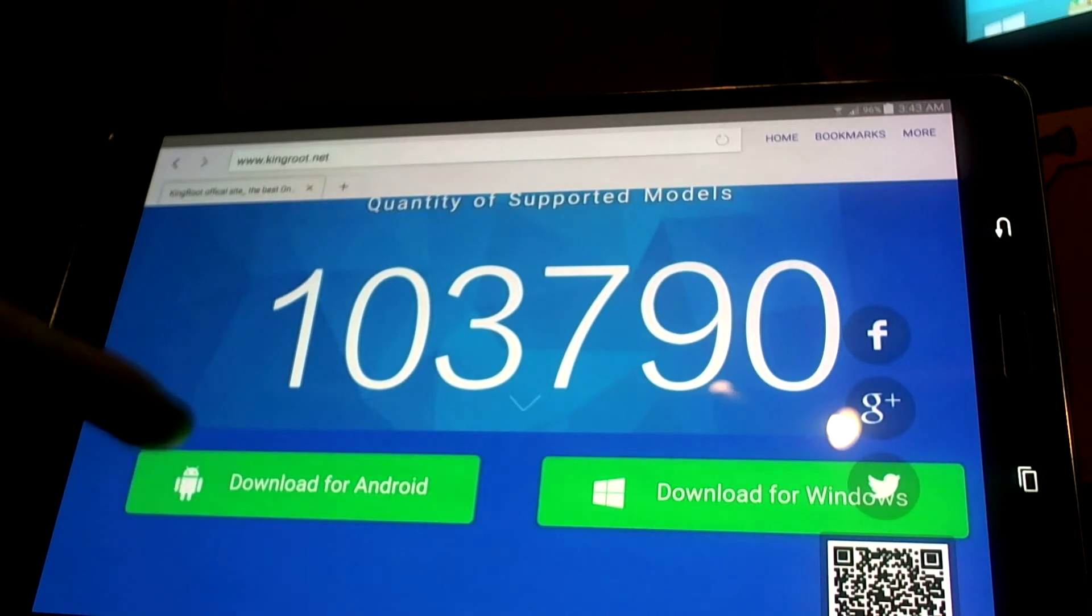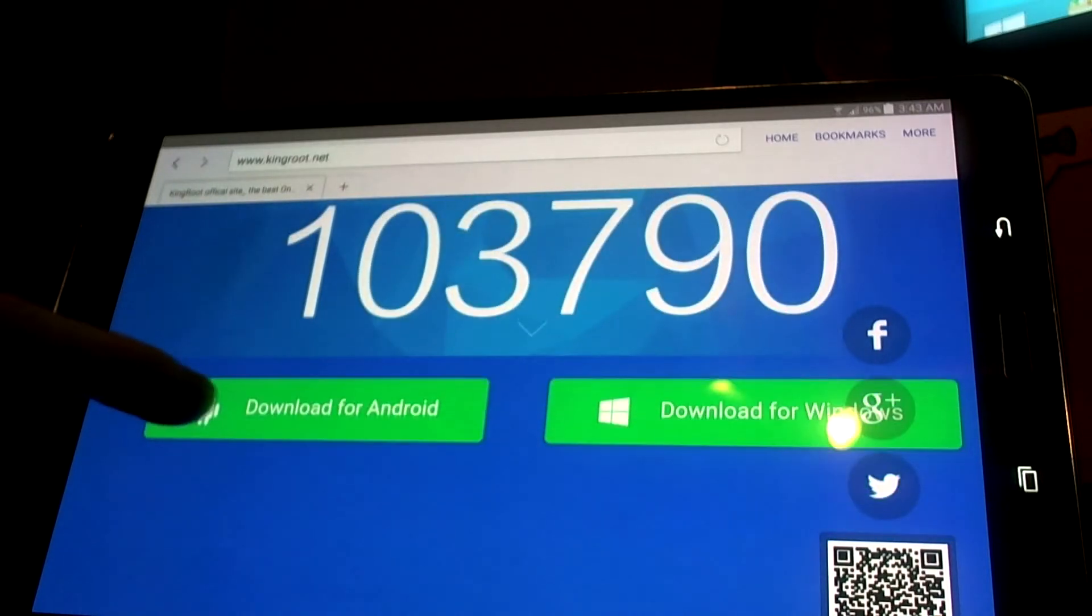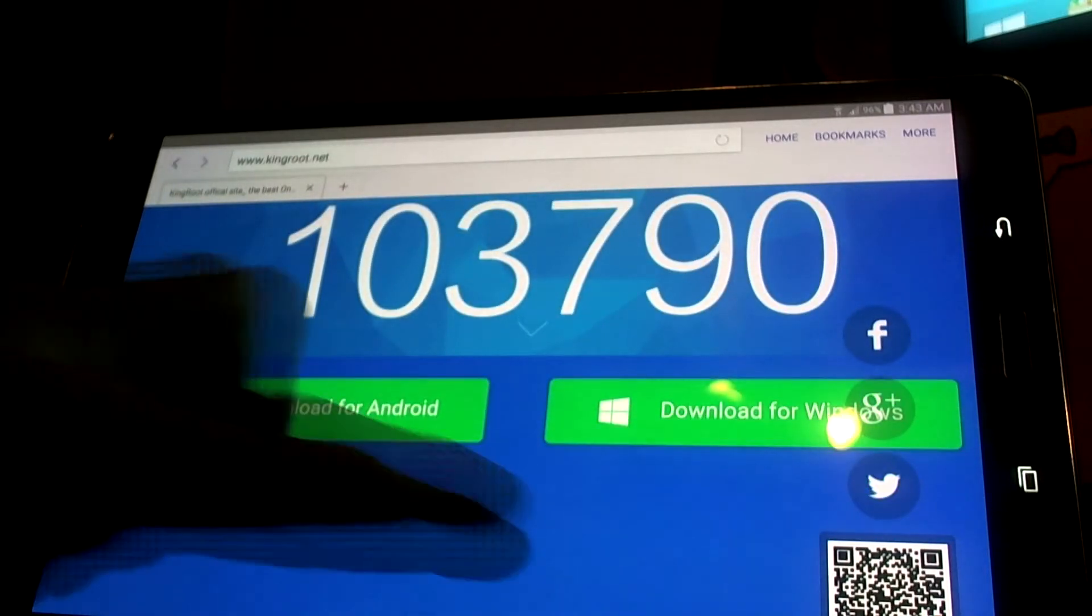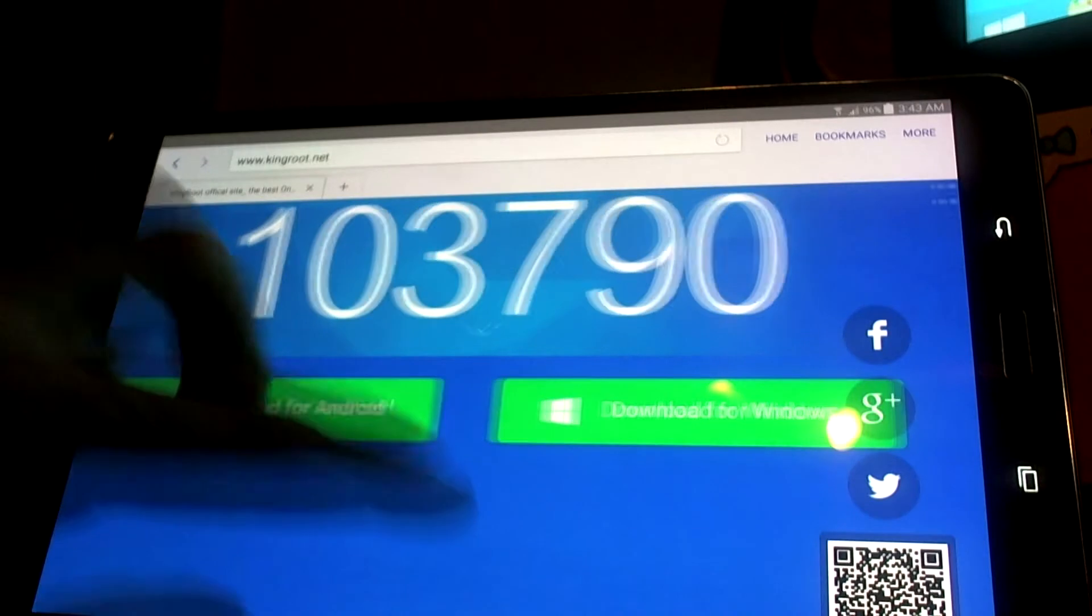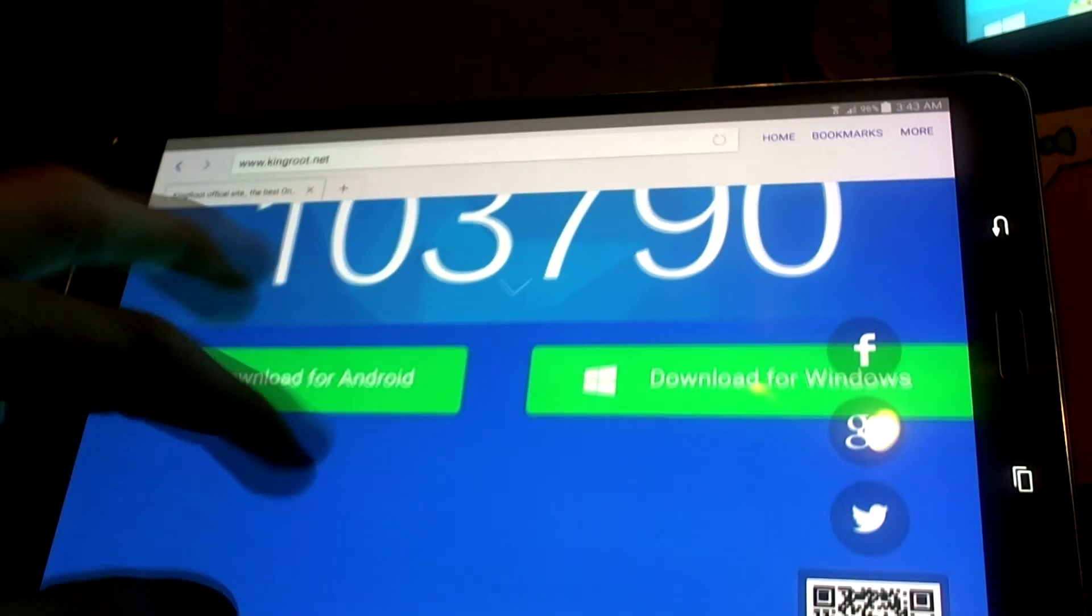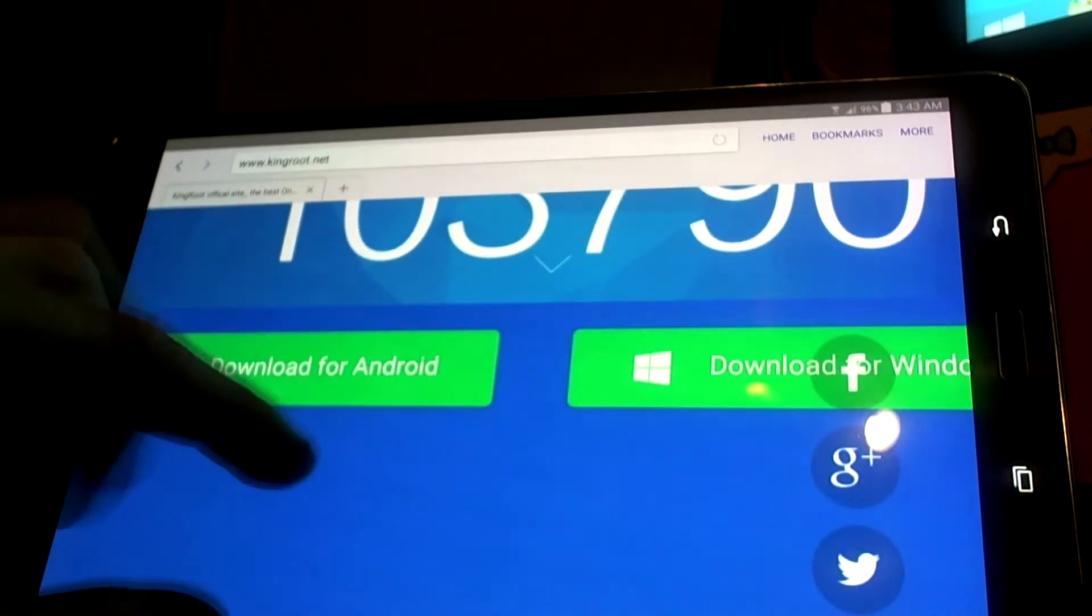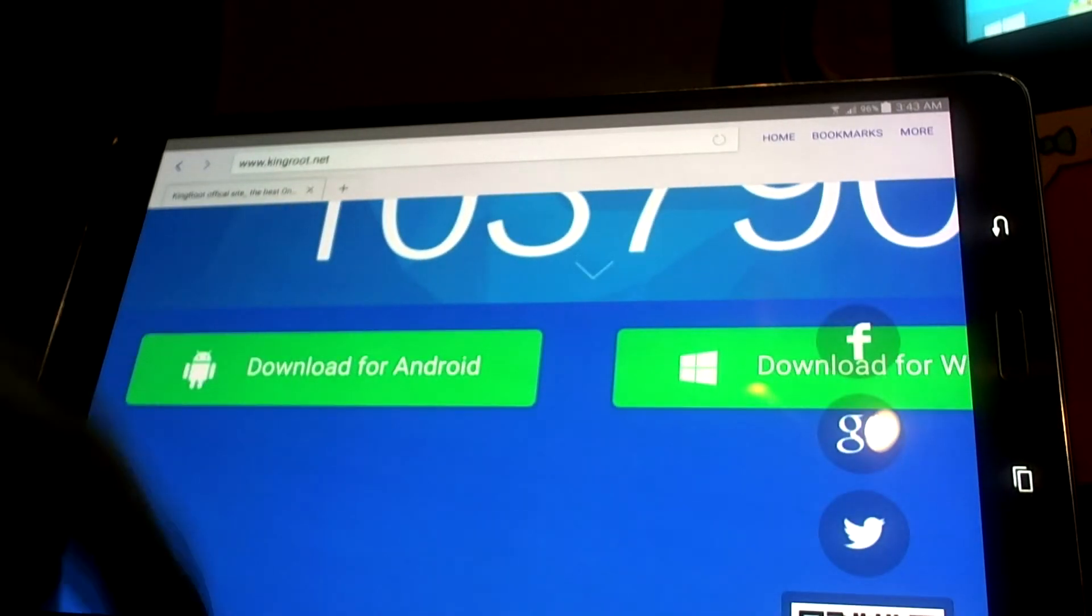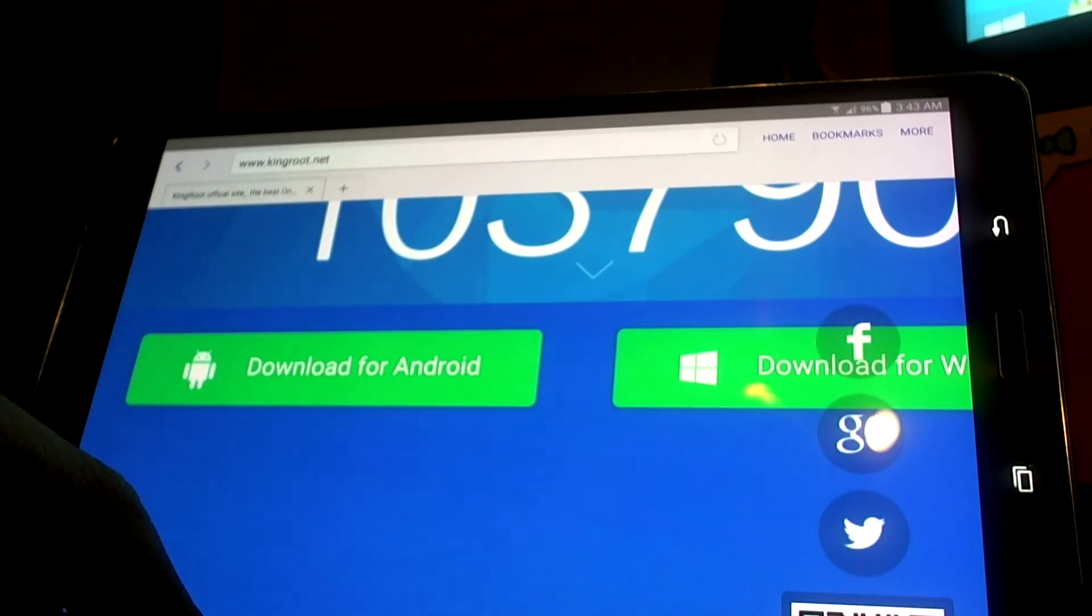We're going to have two links here - one download for Android, that's the APK file, and the other for Windows. I downloaded it for Android.